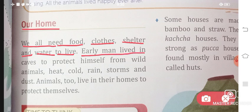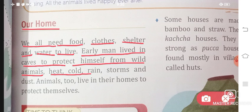Early man lived in caves to protect himself from wild animals, heat, cold, rain, storms, and dust.